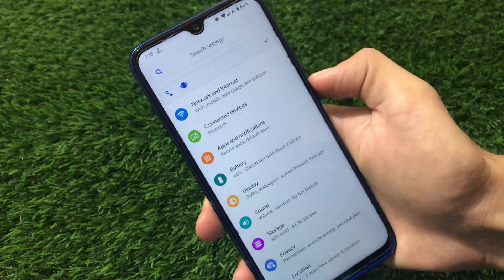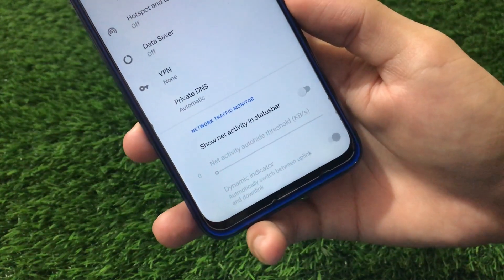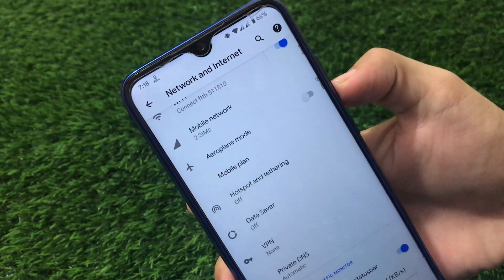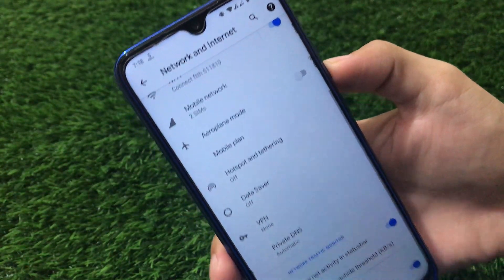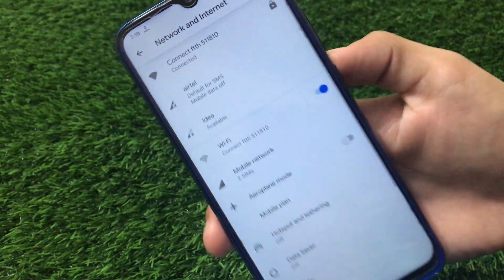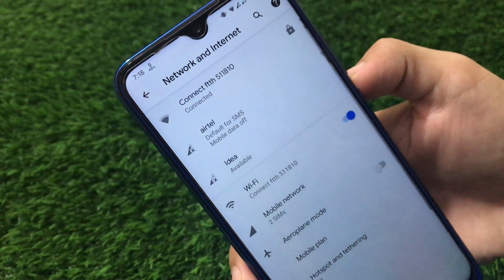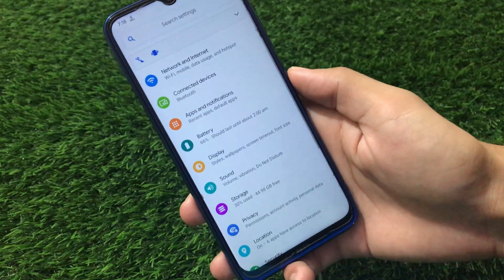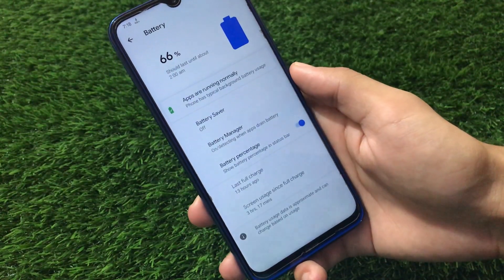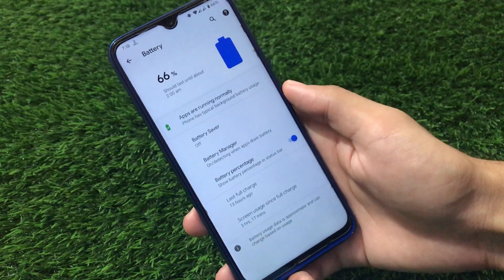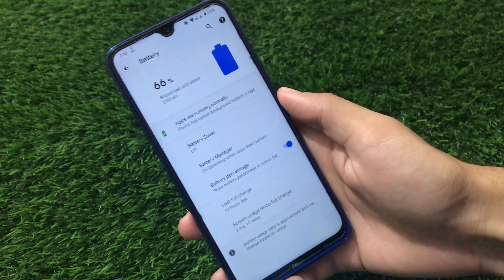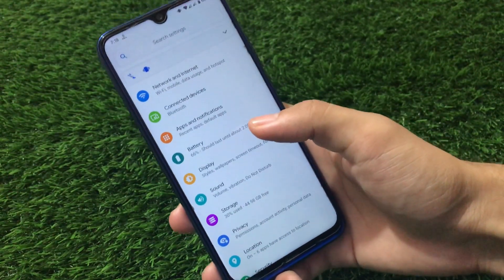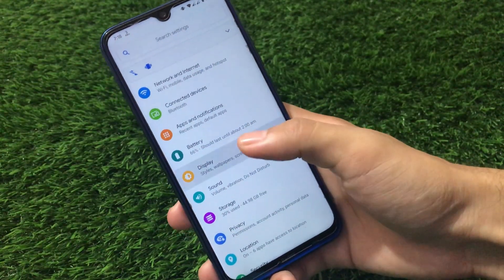Moving on to settings — going to Network and Internet, there is a 'Show network activity in status bar' option, which means you can enable network upload and download speed on the status bar. I personally use a third-party app called Internet Speed Meter Lite, so I don't use this feature, but the network speed indicator is available. Battery stats are normal — it does not show battery cycles or advanced information, which I think should be there.